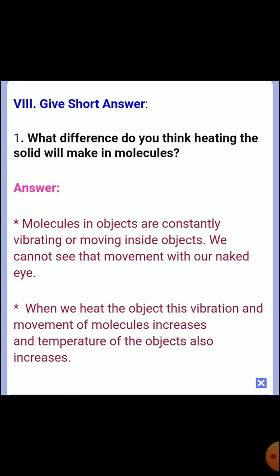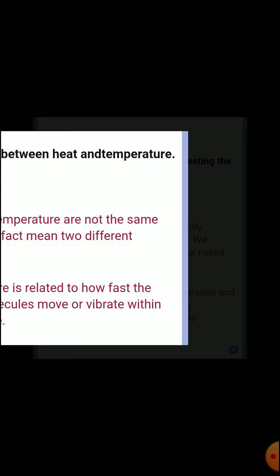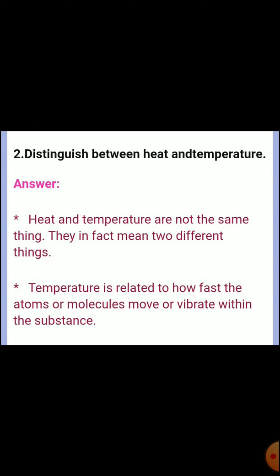Eighth section: Short answers. Question 1: What difference do you think heating a solid will make in its molecules? Answer: Molecules in objects are constantly vibrating or moving. We cannot see that movement with our naked eye. When we heat the object, this vibration and movement of molecules increases and the temperature of the object also increases.